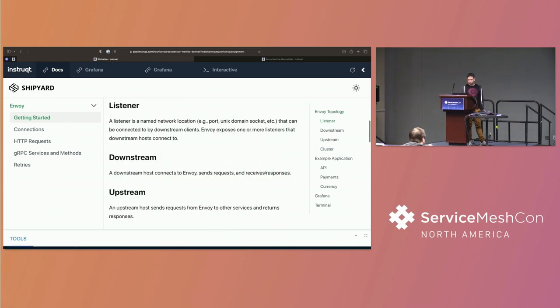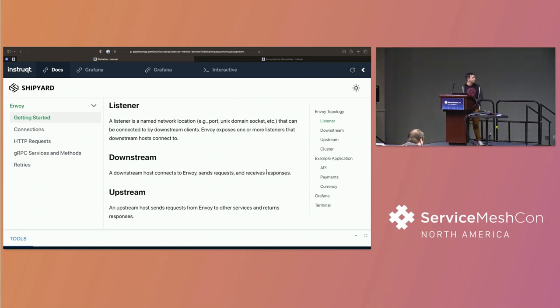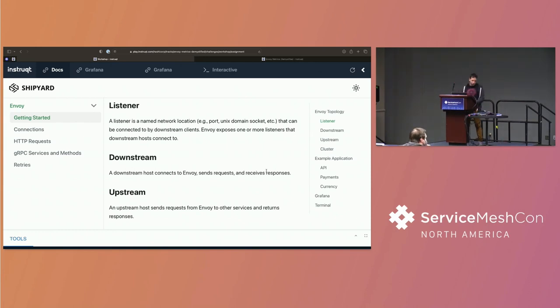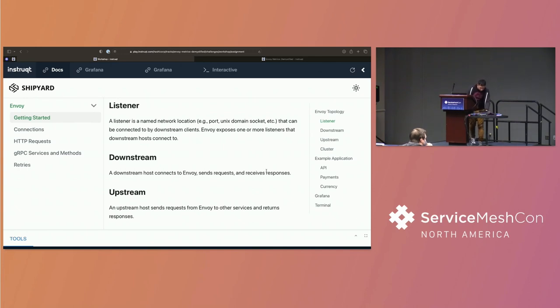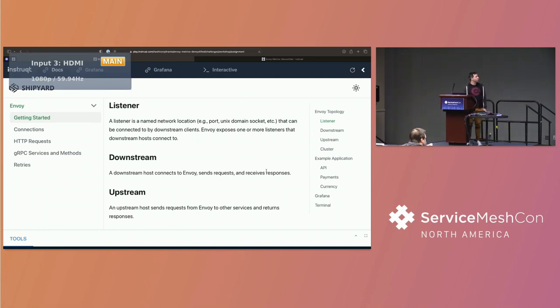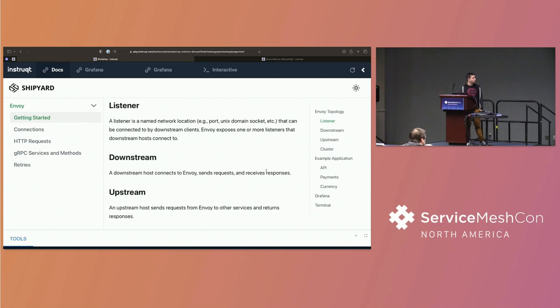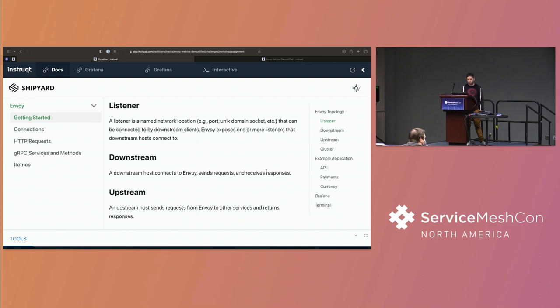And ultimately, you then start to get into load balancing and clusters. So the clusters, that's your list of endpoints that your request is going to be routed to. Now, a cluster can be a local app, which is basically Envoy is talking to your main application, or it can be an upstream. So a listener is a main network location. It's predominantly your IP and port or your Unix socket that can be connected to by a downstream client.